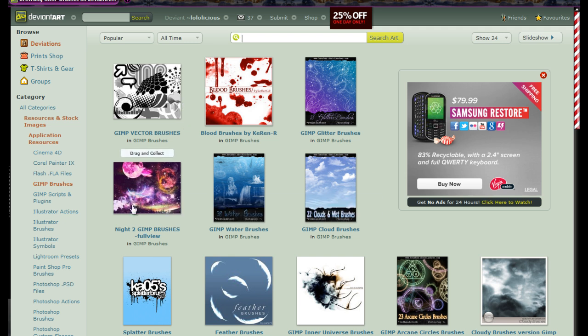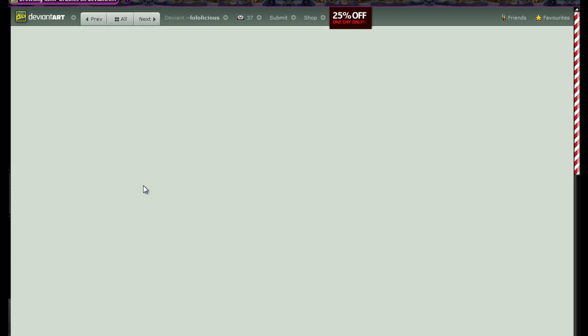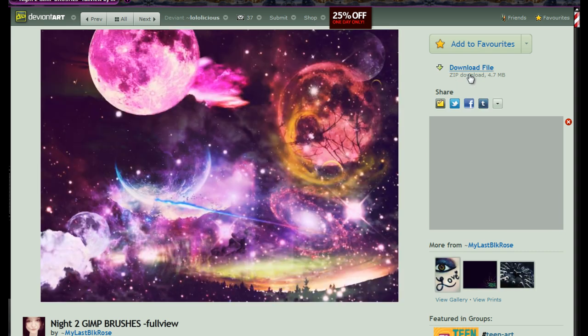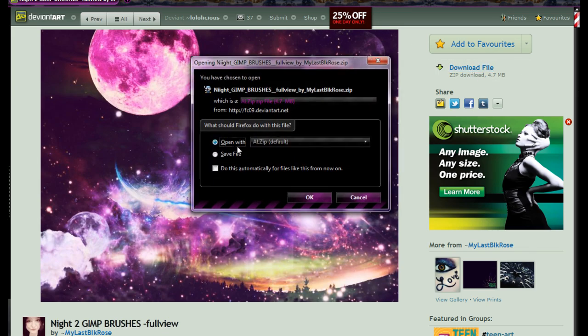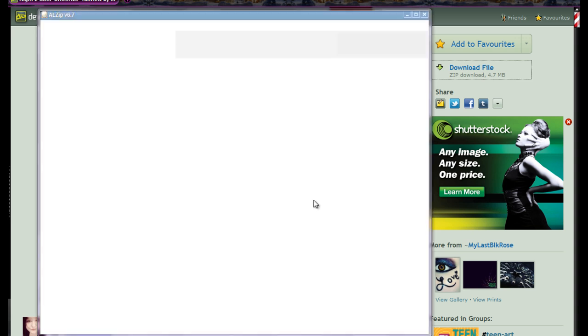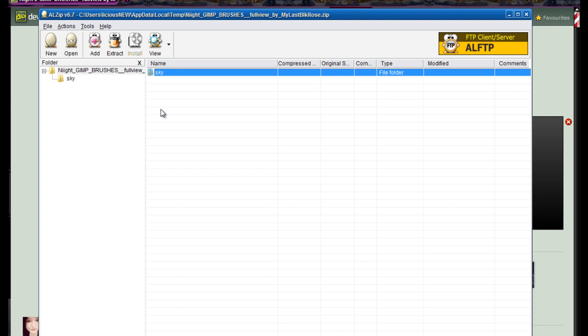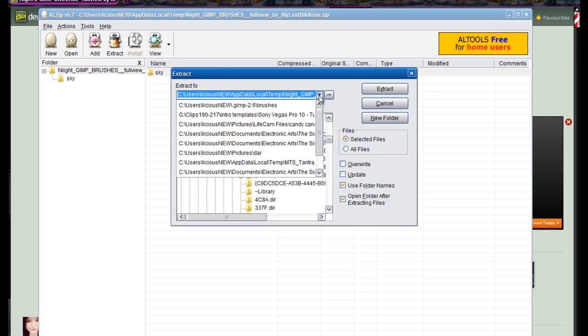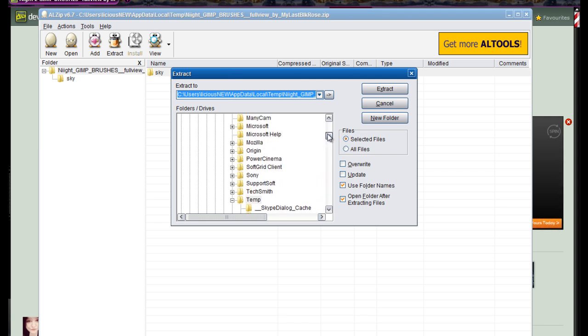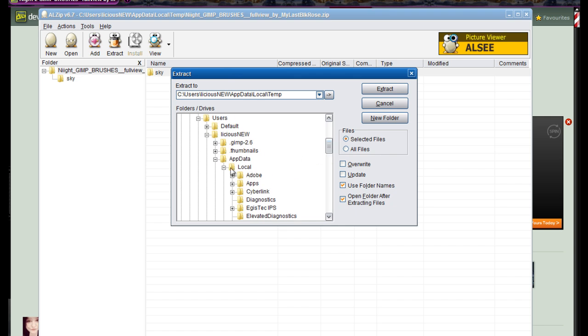In order to download the brush, you go to the actual brush page by clicking on the name or the picture. On the right hand side you will click on download the file. Go ahead and open it, it'll open with your decompression program, which is WinZip for me. You would just click on the folder and click on extract. It's going to pop up with a box asking you where you want to extract it.